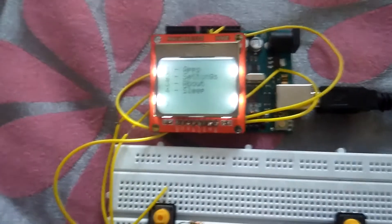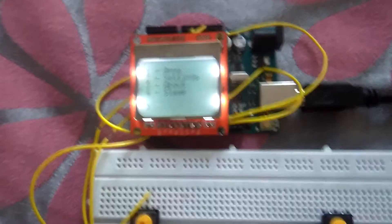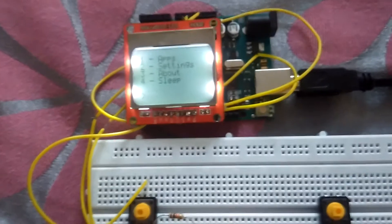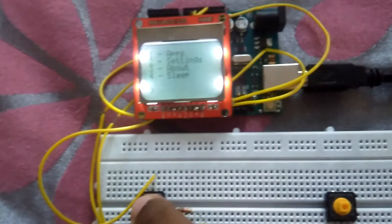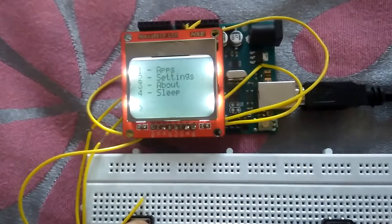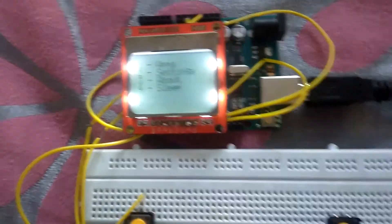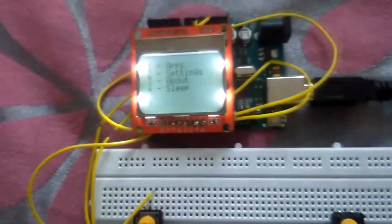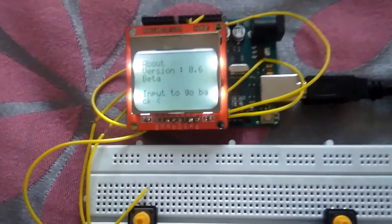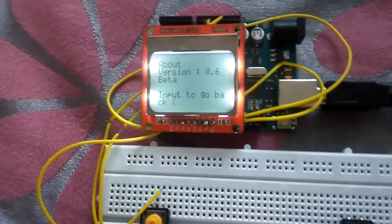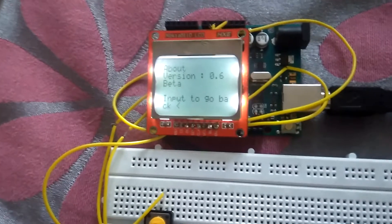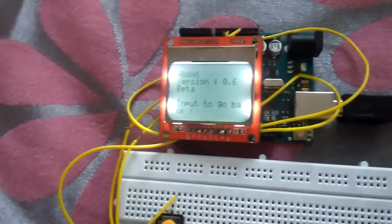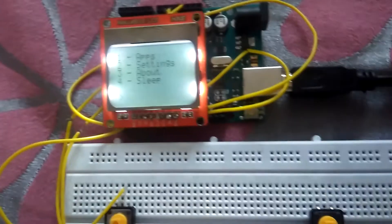Let me show you the About screen. That's the third option - one, two, three. Here it is, version 0.6 beta version. I'm going back right now.